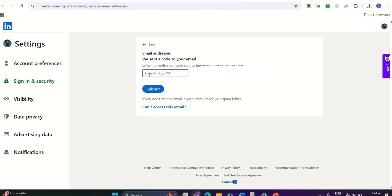Then hit Send Verification. Next, check your work email inbox for a verification email from LinkedIn. If you don't see it within a few minutes, don't forget to check your spam or junk folders.